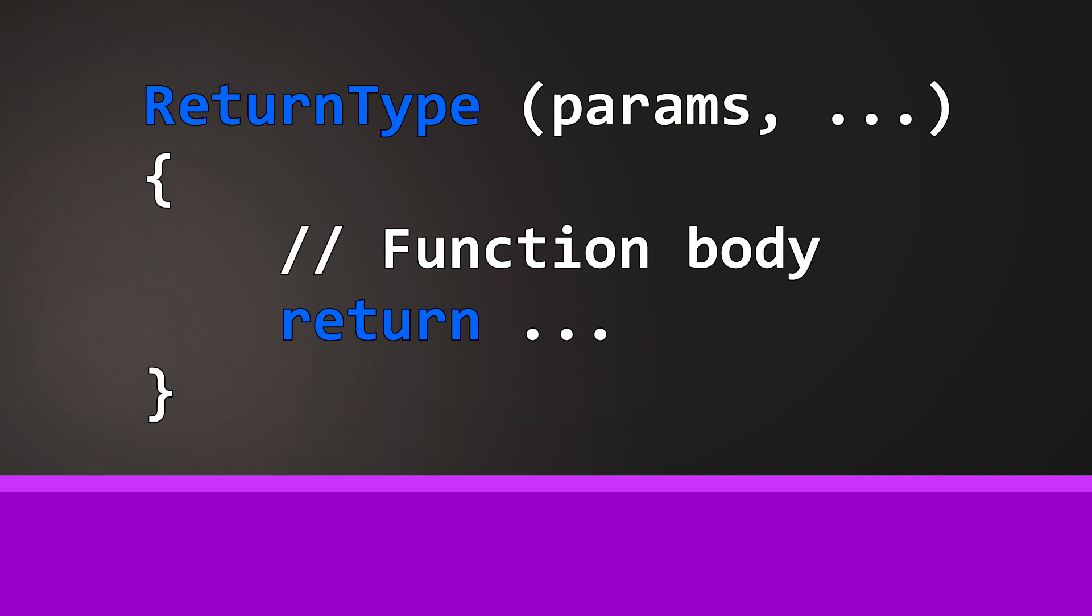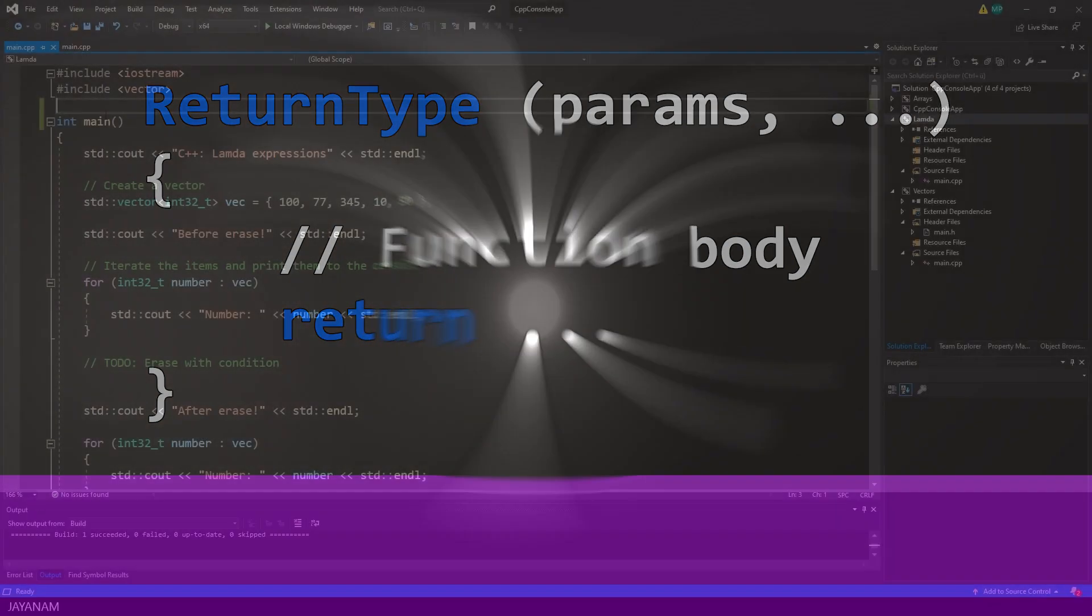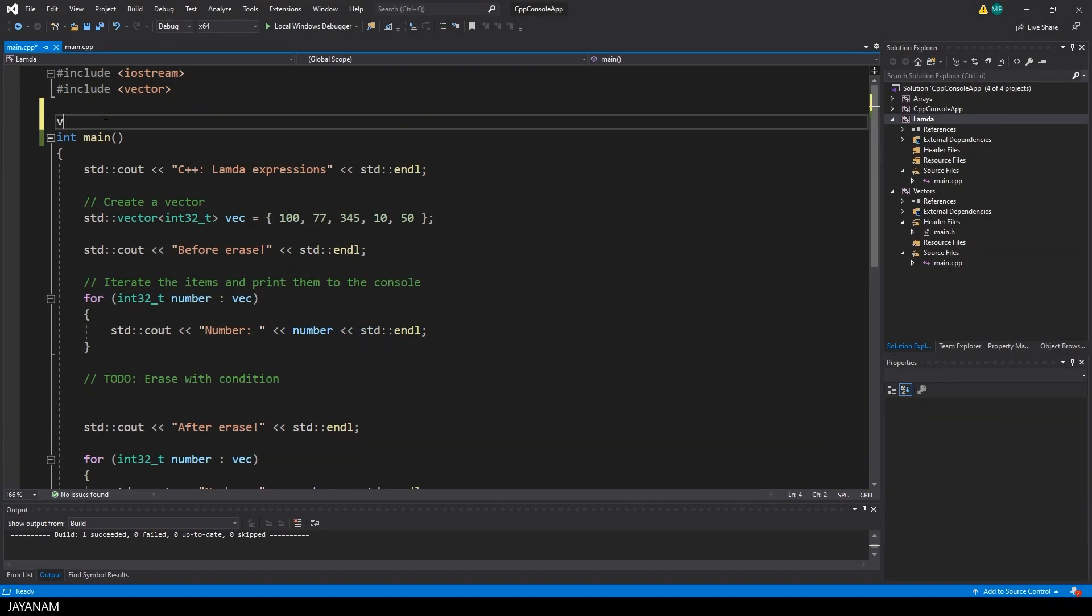The parameters can be passed by value or by reference. I will explain the difference in the example code. So let's see by this example how to write a function and how to use it.